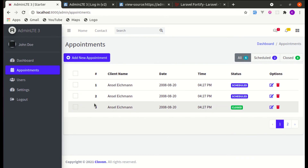That's all for this video. In the next video we will be working on adding roles functionality so that only the admin will have access to the dashboard. Till then, have a great time and I'll see you in the next video.